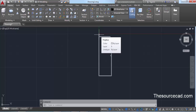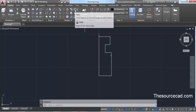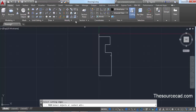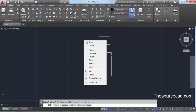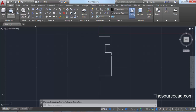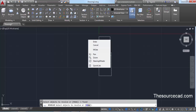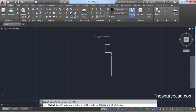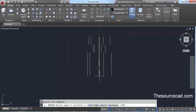We have made a closed geometry, but we need to delete the initial small construction line. Go to Trim, select the command, press Enter — don't forget to press Enter, otherwise you won't be able to trim. Click on this short line to trim it.